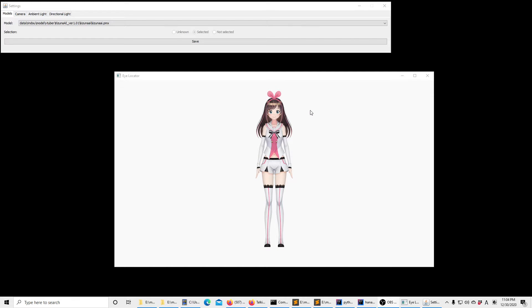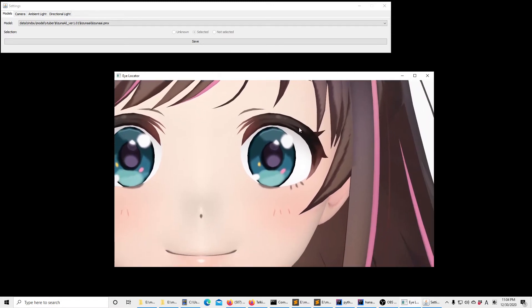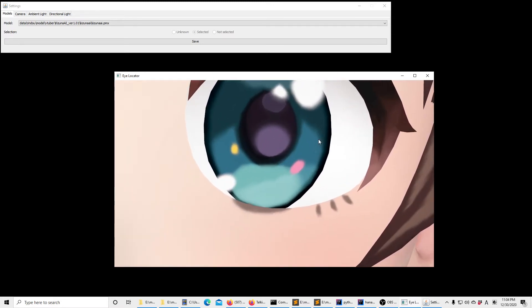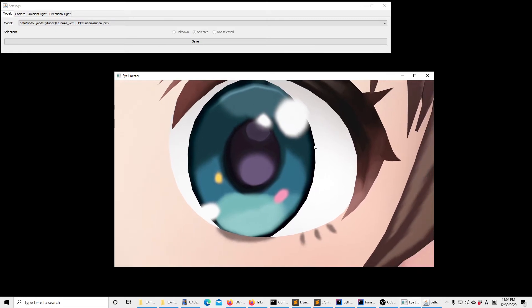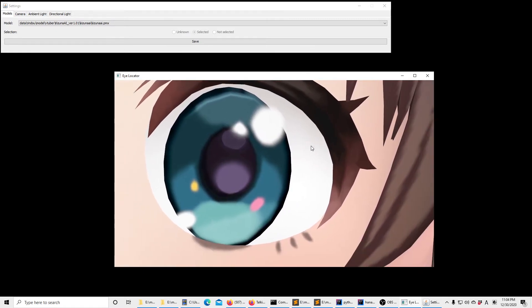So I can hit the Z key to zoom into the eyes. I can also move the model around and then zoom in even further. So now we have the eyes at the center of our screen.